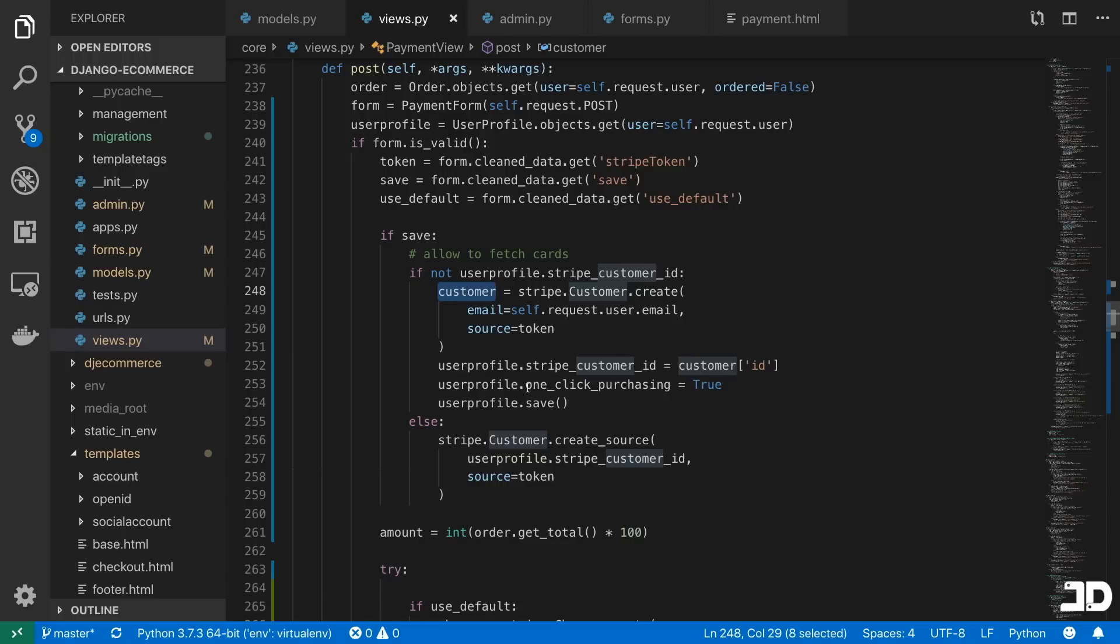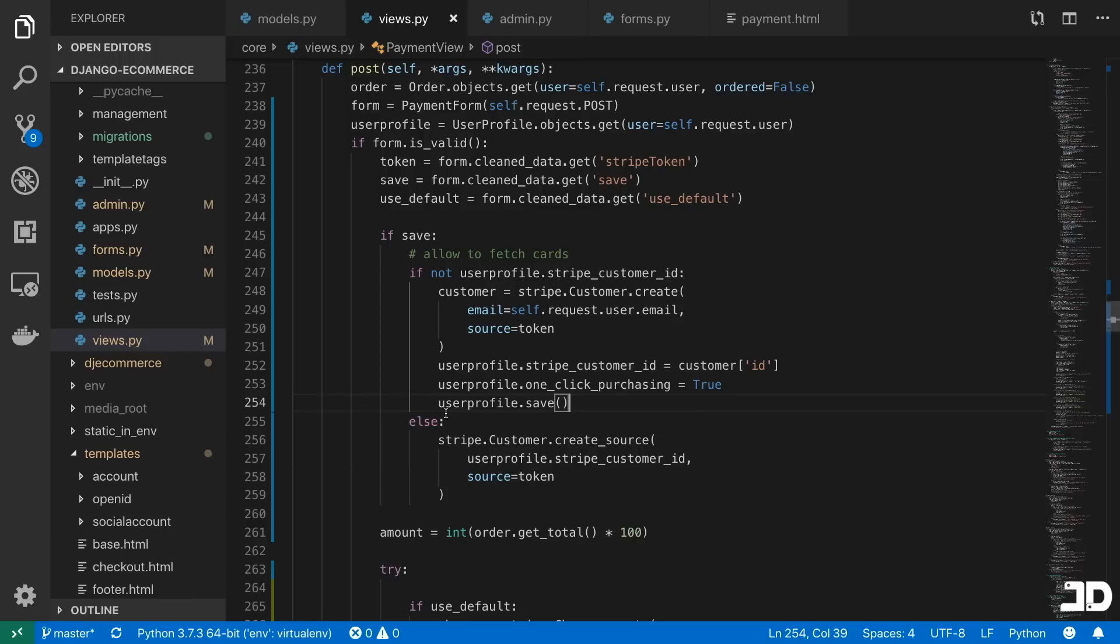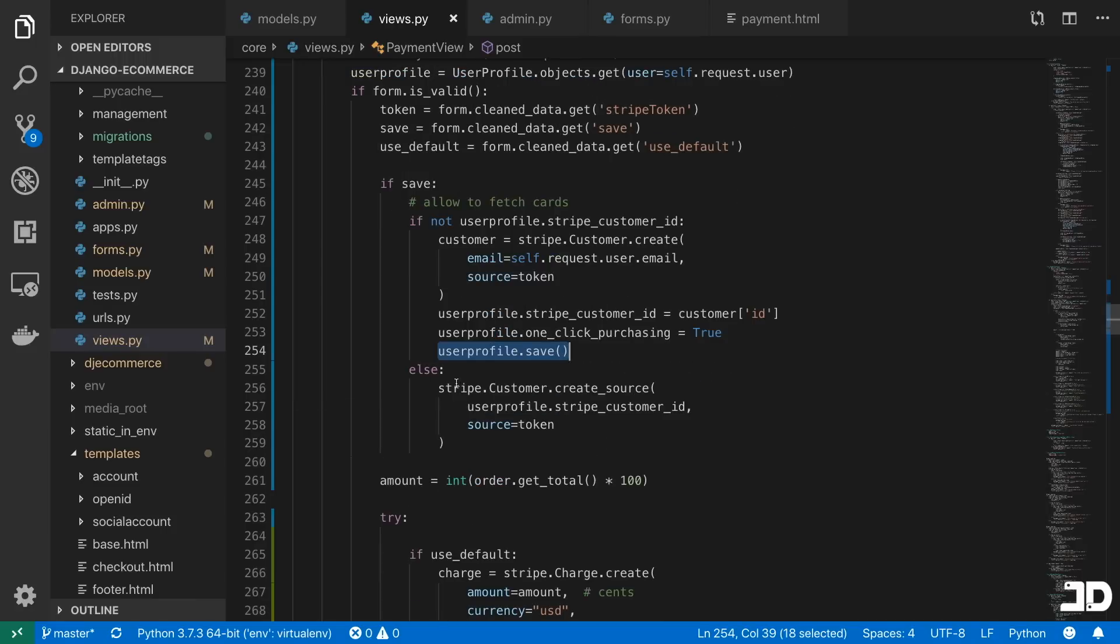where we're assigning the Stripe customer ID as the ID of this API call over here. And then we can also just set one-click purchasing equal to true for future references, save the user profile.